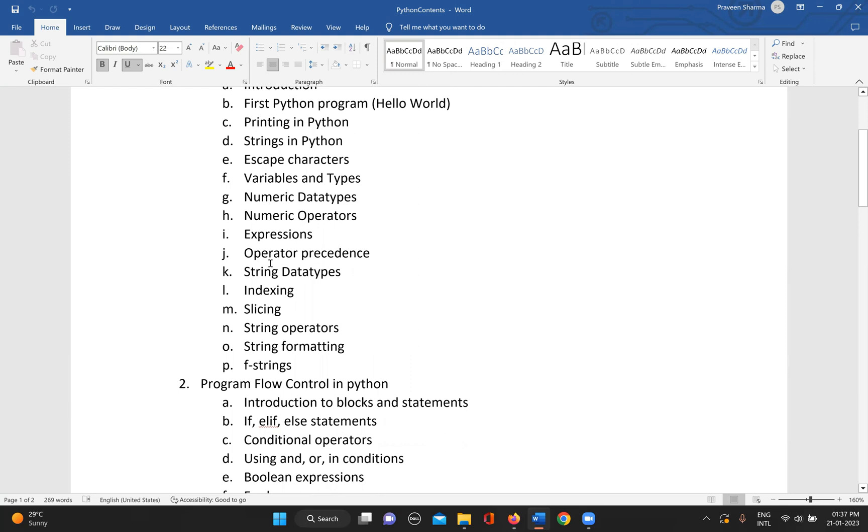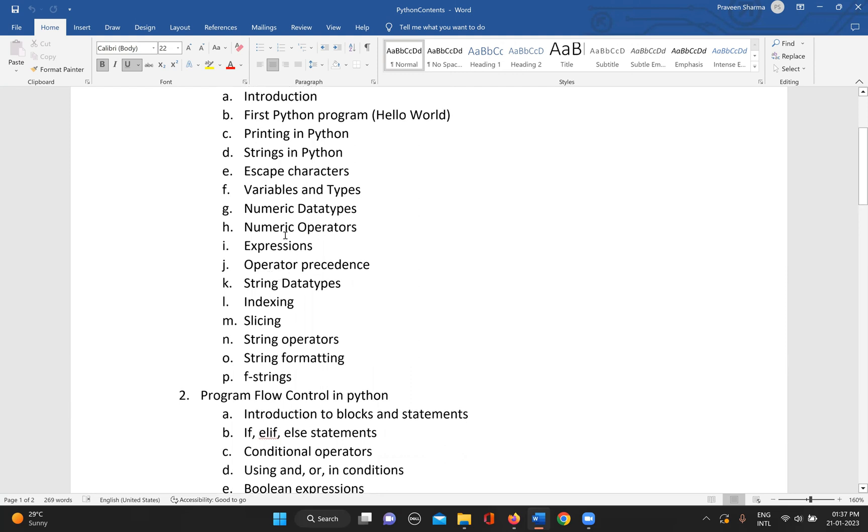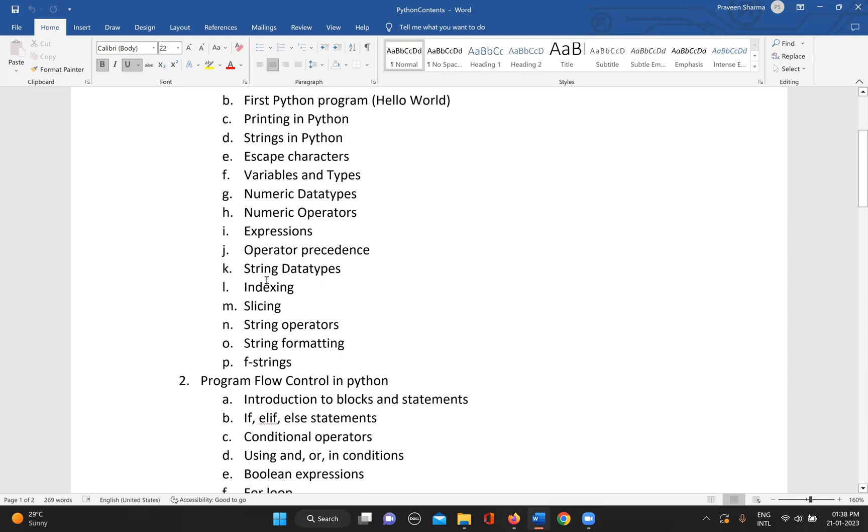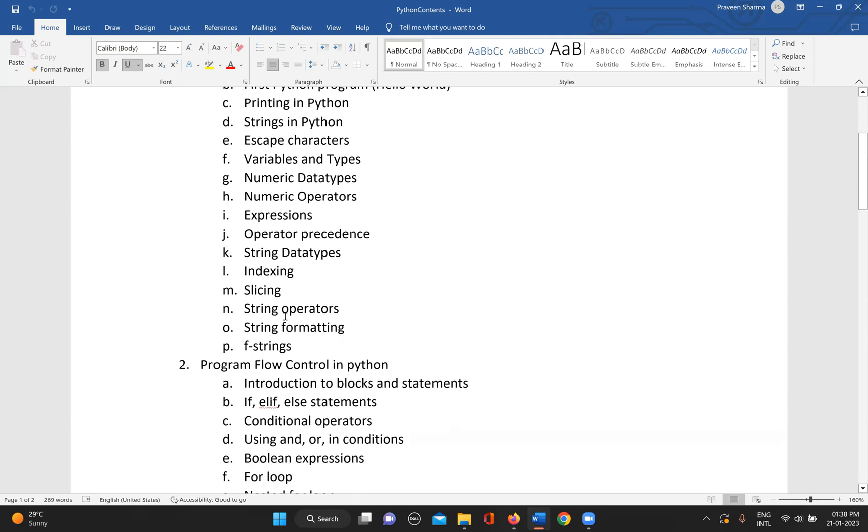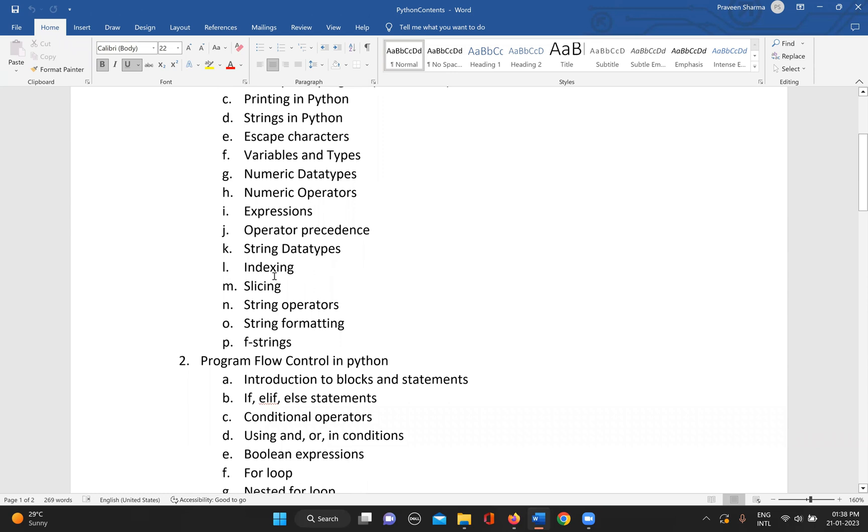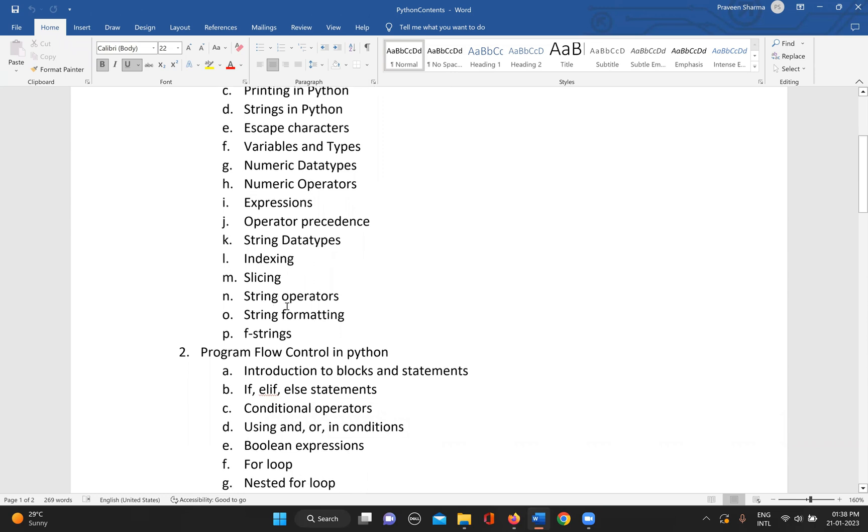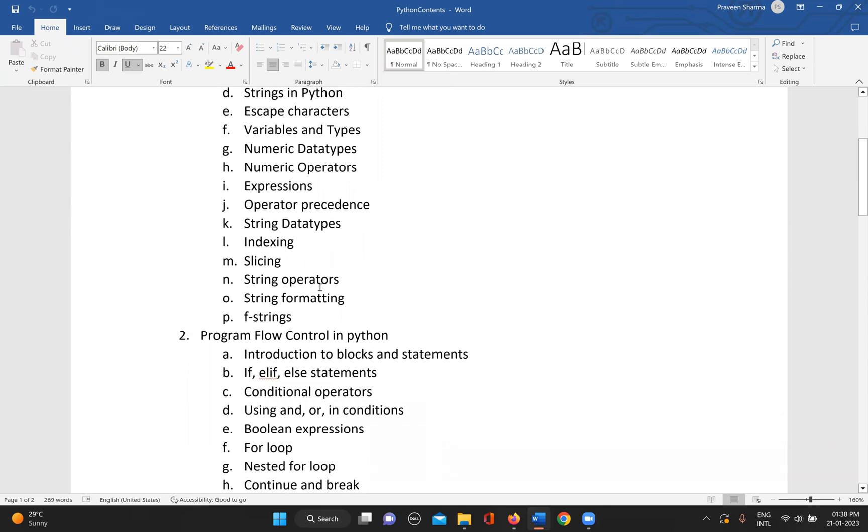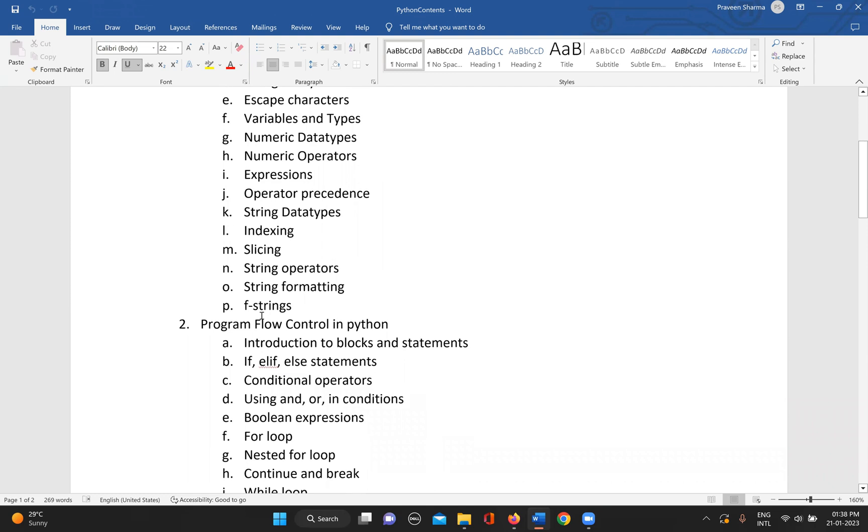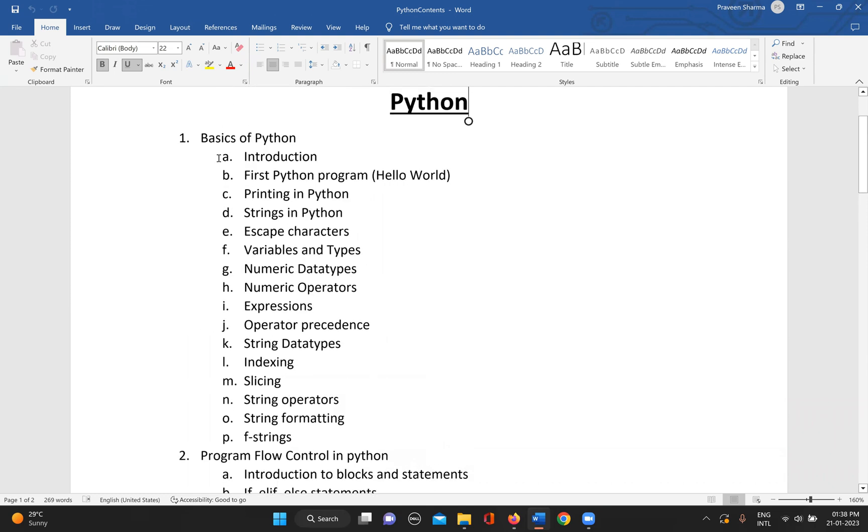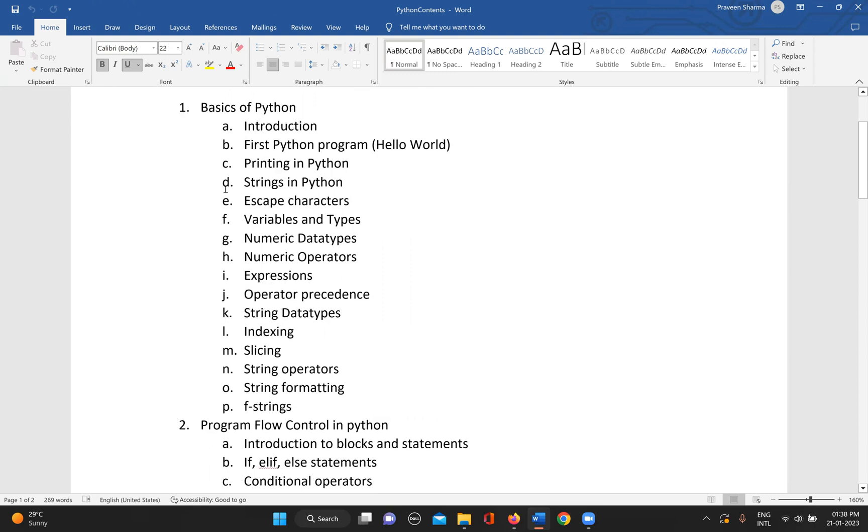Different numerical expressions and what is the operator precedence for evaluating those expressions. Then we have string data types, indexing in strings, slicing in strings, string operators, string formatting, and f-strings. This is a very basic thing in Python everyone should know.